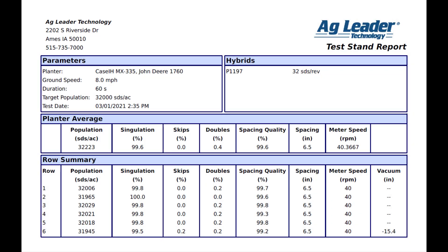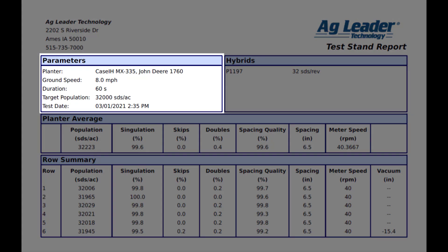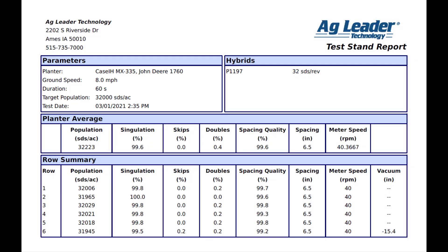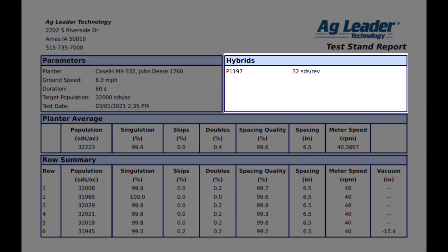The report will also display the parameters for the test, including ground speed, duration, target population, and test date and time. On the right, you will be able to see which seed varieties were used and what the seeds per revolution number was entered for each one.